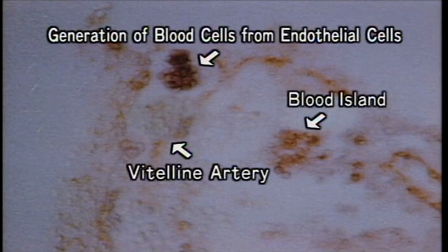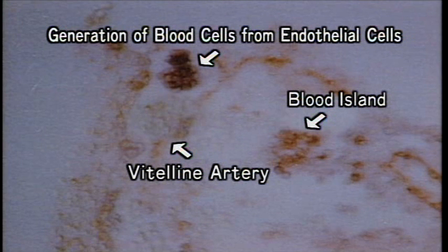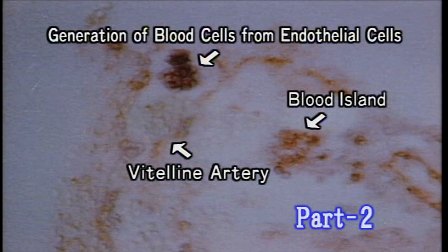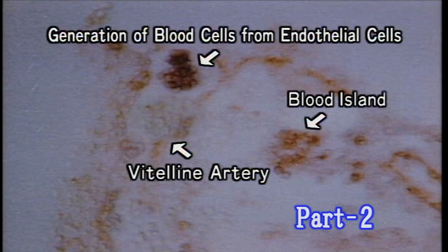After purifying the vascular endothelium and carrying out a further experiment, we were able to prove that blood cells are being generated from the endothelial cells in the blood vessels.